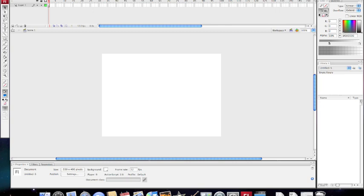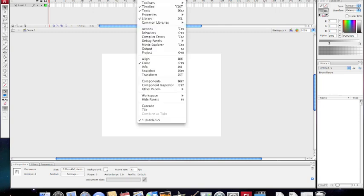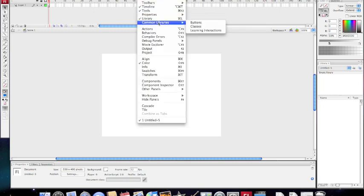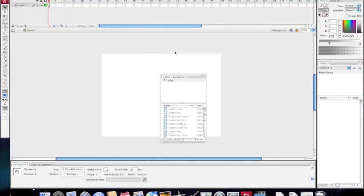First of all, select Window, go to Common Libraries. I'm just selecting a preset button because it's quicker. So Common Libraries, Buttons.